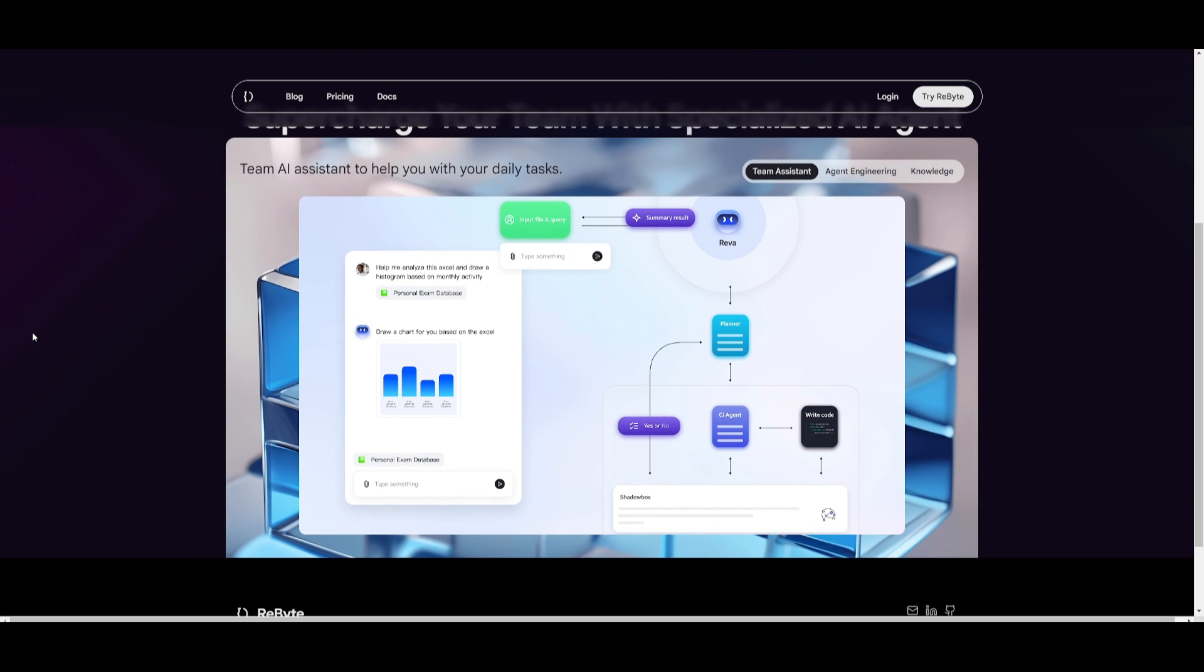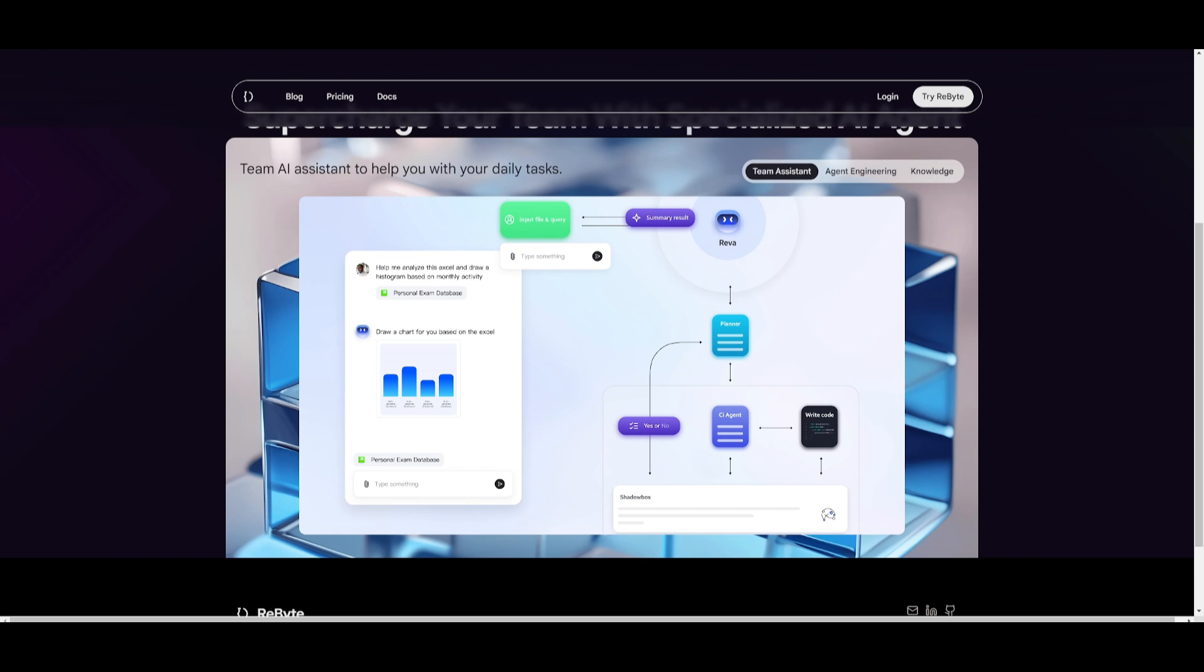Well, this is because with the integration of Rebyte in RealChar, you can create intelligent agents from existing AI agents and they are basically going to be the backbone of your character. Just take a look at this demo video, which will showcase how you can add an AI agent from Rebyte during the character creation process on RealChar.